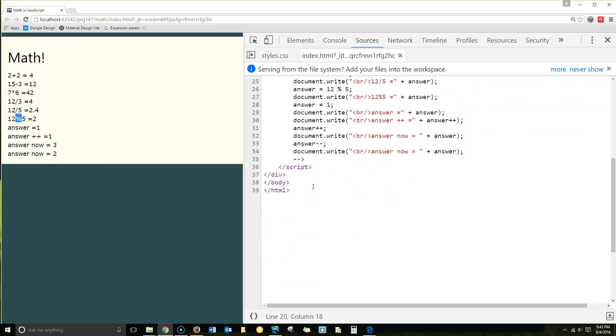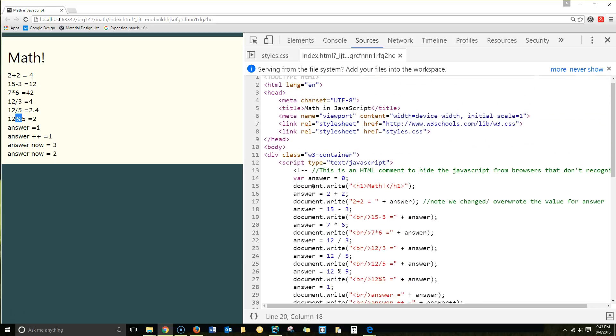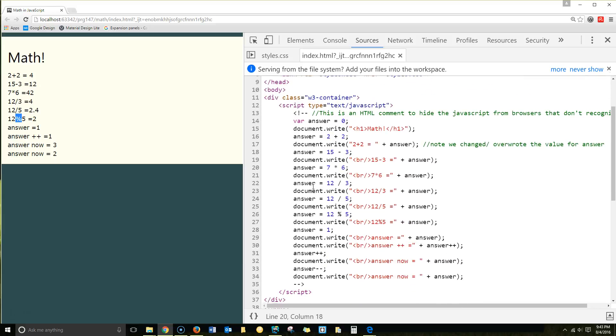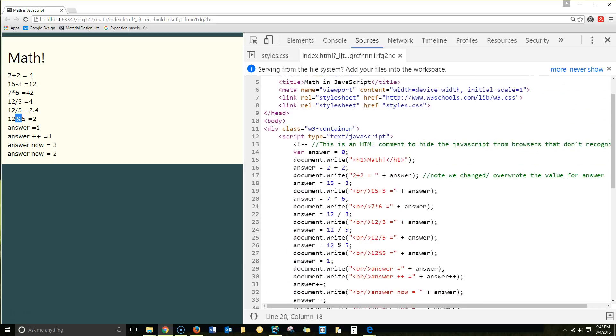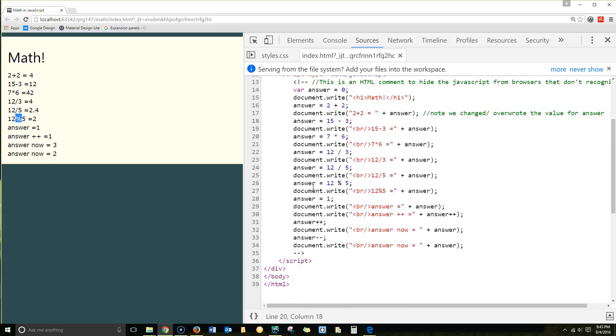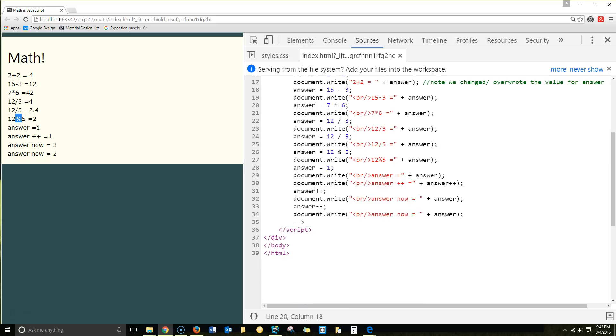So those are some basic math functions. You'll also do some sample math examples of your own.